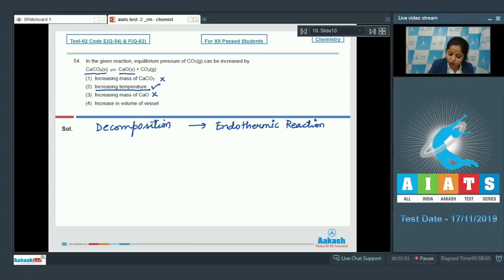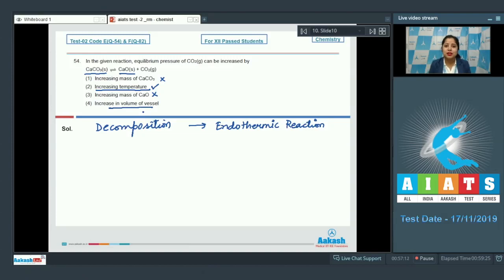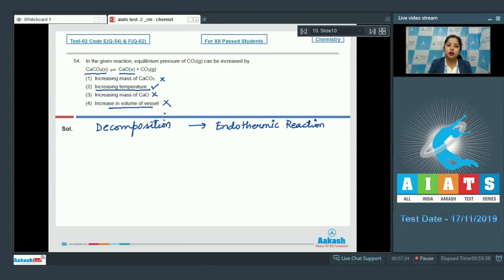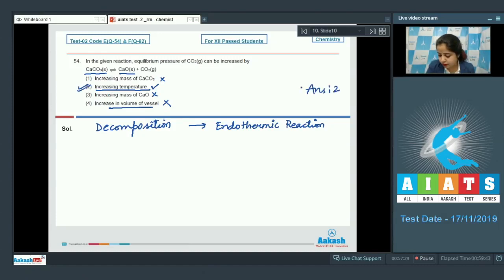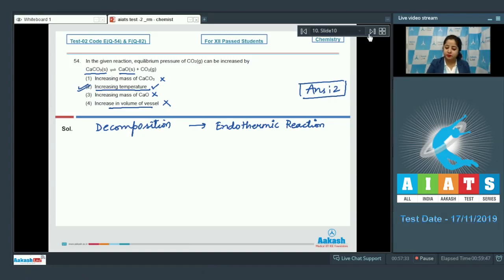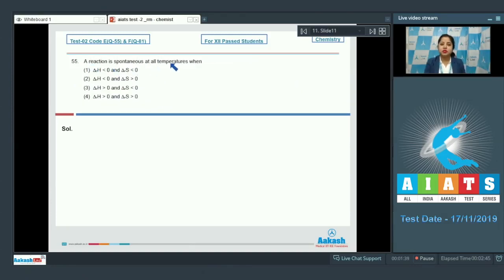Option two — increasing temperature — is a correct option. For option four, increasing volume of the vessel: since the equilibrium constant is independent of the volume of the container, the equilibrium pressure of CO₂ is also independent of container volume. Option four is incorrect. The correct answer is option number two.